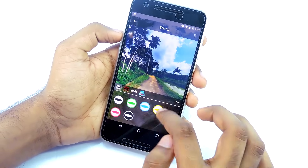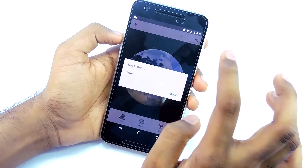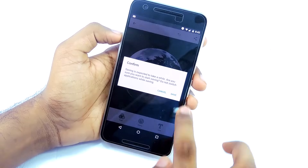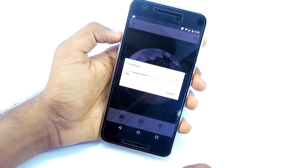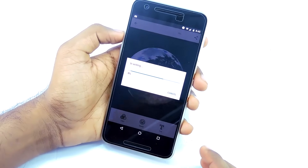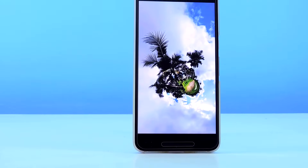After you are done with all your editing, tap on the share button, then hit save to your gallery and you are done. Now you can post it on Facebook or any other social media that supports 360 degree photos.